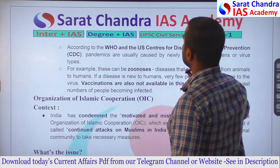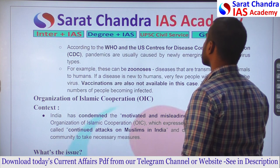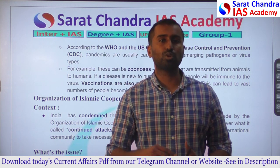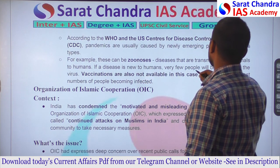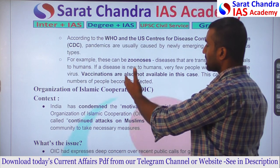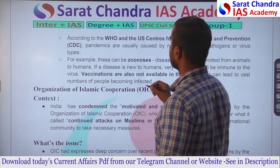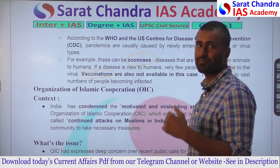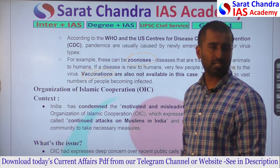According to WHO and the US CDC, pandemics are usually caused by newly emerging pathogens, often zoonoses — viruses capable of jumping from animals to humans, like coronavirus. Since a disease is new to humans, very few people are immune and vaccinations are unavailable, leading to vast numbers infected. This can lead to high casualties, though not always — Zika, for example, had extremely small deaths compared to COVID.